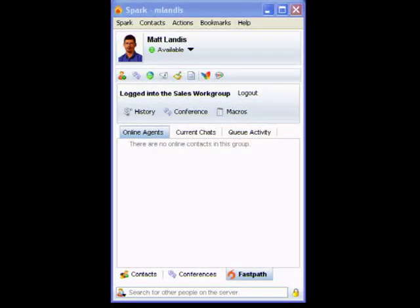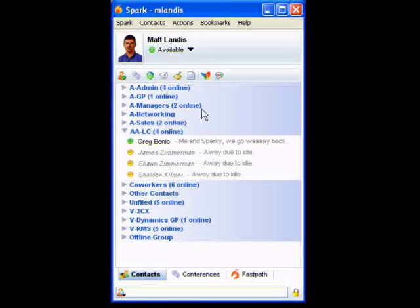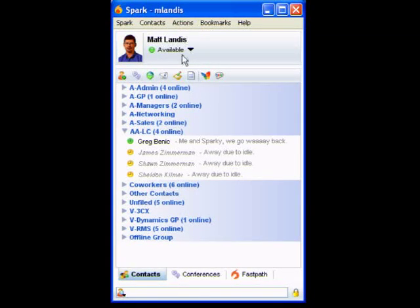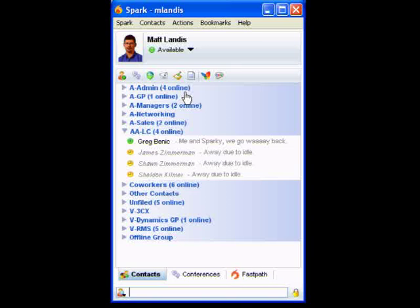OpenFire and Spark are totally free. Another thing I really like about Spark — though we don't use it in-house — is that you can integrate Spark with a SIP-based PBX like 3CX. I actually wrote a chapter on that in the book I'm writing. Or any other standard SIP-based IP PBX — that's another nifty feature.